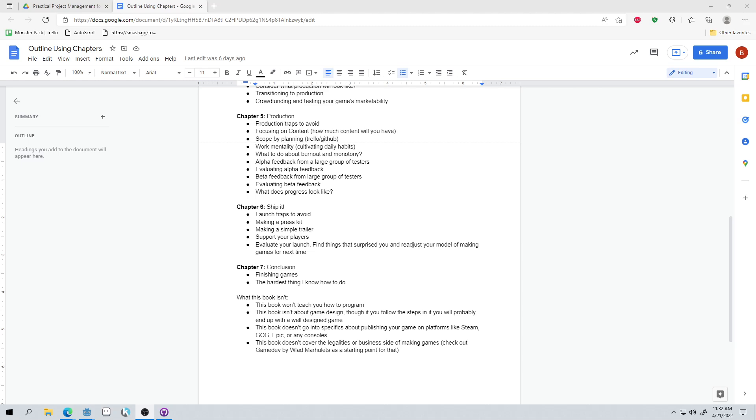So what this book isn't, this book is not going to teach you how to program. So I'm not going to cover engines like GameMaker, Godot or Unity, Unreal. I'm not going to cover programming language stuff, even though my YouTube channel primarily talks about programming in Godot and tutorials for that. It's not going to be a programming book.